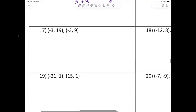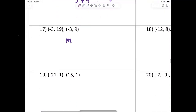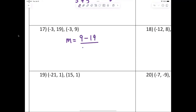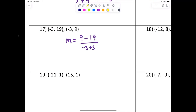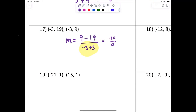Let's knock out 17. m equals nine minus nineteen over negative three plus three — and we have a little bit of an issue here: zero in the denominator. Are you allowed to divide by zero? If you try that on your calculator, it will tell you you can't. So that tells you it's undefined, which means it's a vertical line.